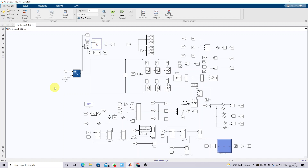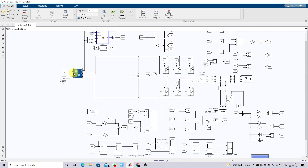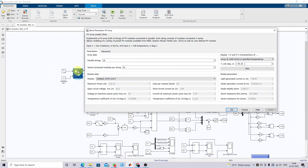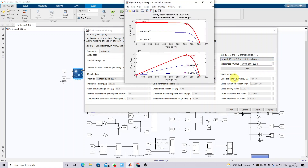Here you can see this is the solar PV panel. The single panel rating is 213 watts, and here we are using 25 series modules and 18 parallel strings. The total size of the PV array — that means total power generation — is around 95.9 kilowatts.